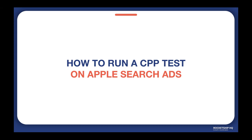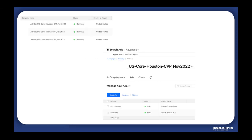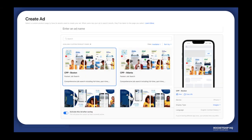How to test CPP on ASA. These are some of the campaigns we are running on Apple Search Ads. To see the option to run a CPP ad, you need to click on the campaign and go to the ad group level and then click on ads. You can already see two ads here — one directed to a CPP and the other to the default product page. You can run only one CPP ad within each ad group on Apple Search Ads. To create a new ad, click on 'Create Ad' and you will see a screen with available CPPs that are already approved on App Store Connect. Select the one you want to run and launch the ad.